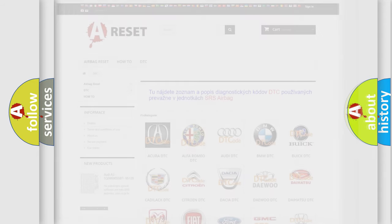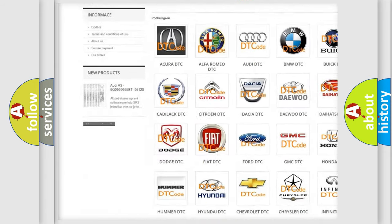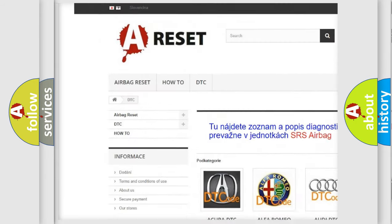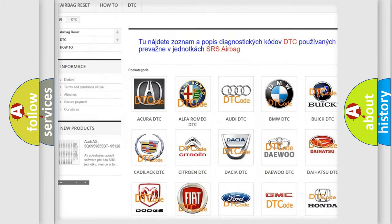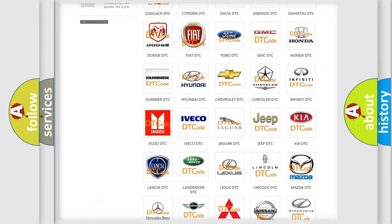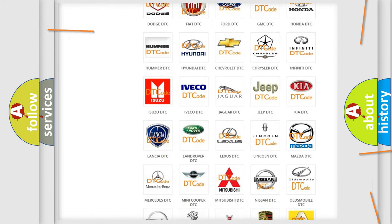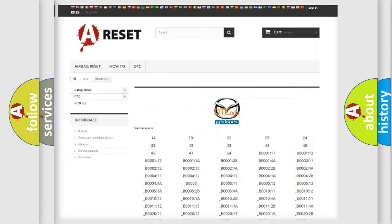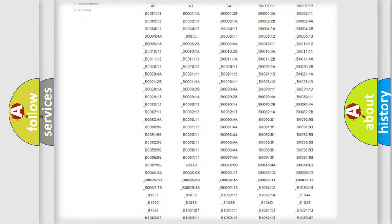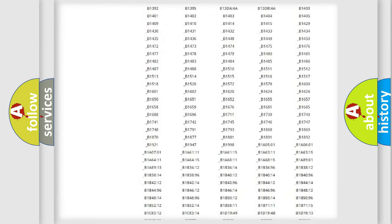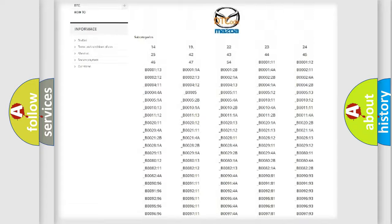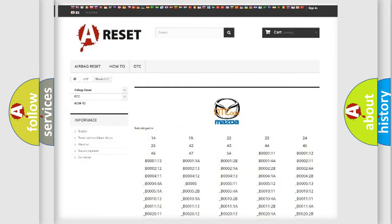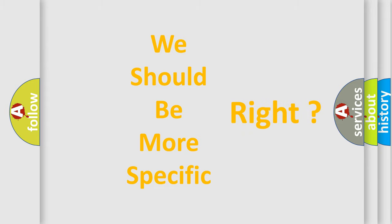Our website airbagreset.sk produces useful videos for you. You do not have to go through the OBD2 protocol anymore to know how to troubleshoot any car breakdown. You will find all the diagnostic codes that can be diagnosed in Mazda vehicles, and many other useful things. The following demonstration will help you look into the world of software for car control units.